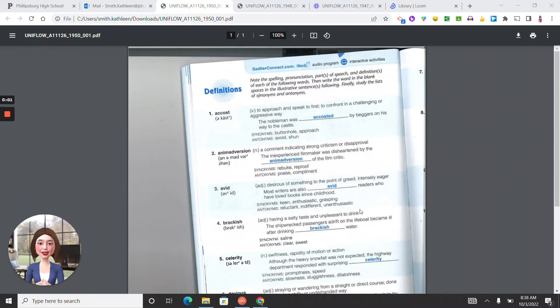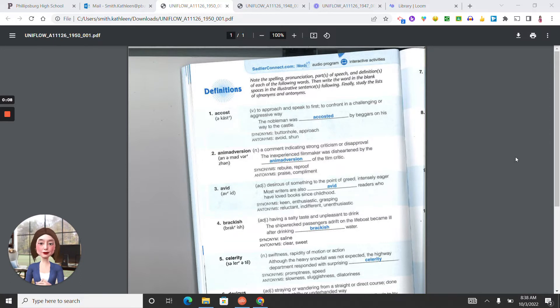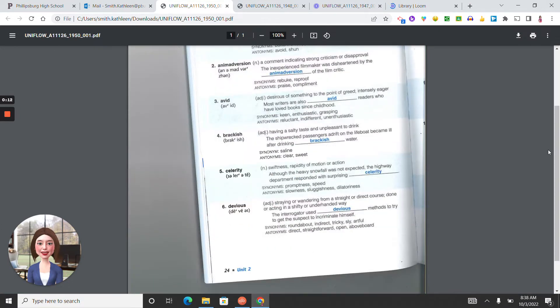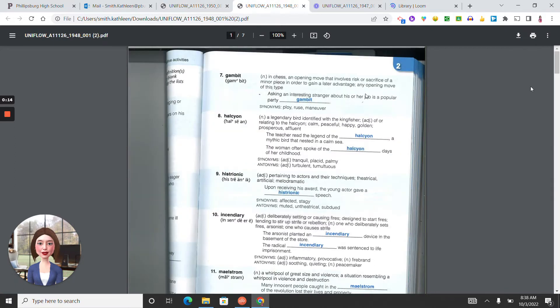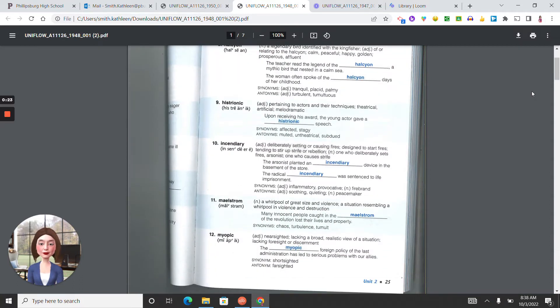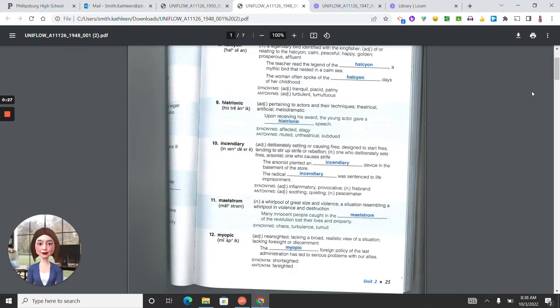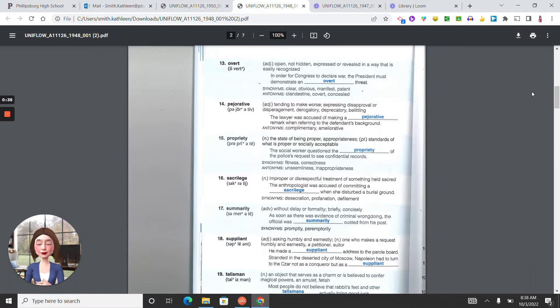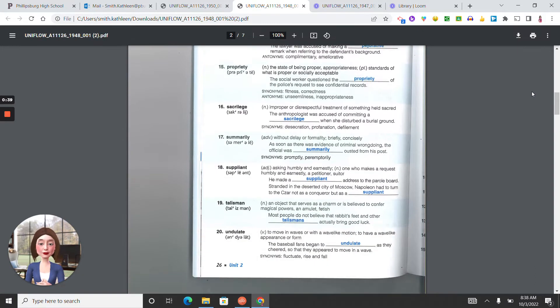Okay, unit two. Acost, animadversion, avid, brackish, celerity, devious, gambit, halcyon, histrionic, incendiary, maelstrom, myopic, overt, pejorative, propriety, sacrilege, summarily, suppliant, talisman, undulate.